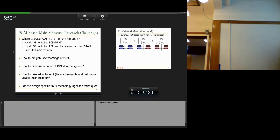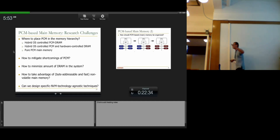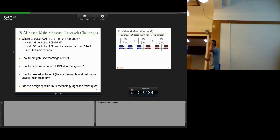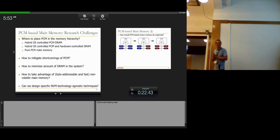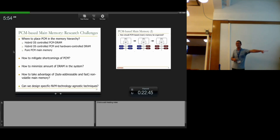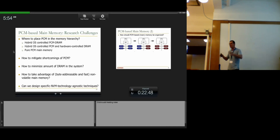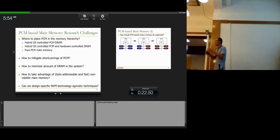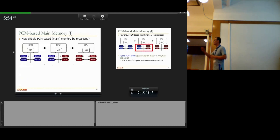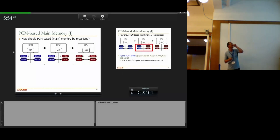Can we design techniques that are agnostic of the specific technology? Phase change memory may be one technology, but it may not be successful — spin-transfer torque MRAM is looking perhaps even more promising according to some people today. If you come up with a very good interface to access memory and storage together, that will be agnostic of the underlying technology.